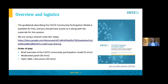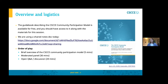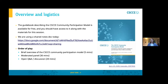We're focusing on the CSCCE community participation model, described in more detail in a freely available guidebook you can download from Zenodo. That includes FAQs about the model. We also have a shared notes doc today — as we walk through the various stages of the model with the panelists, please find the corresponding mode and add examples from your own communities. This will create a collaborative resource you can return to and identify people to reach out to.